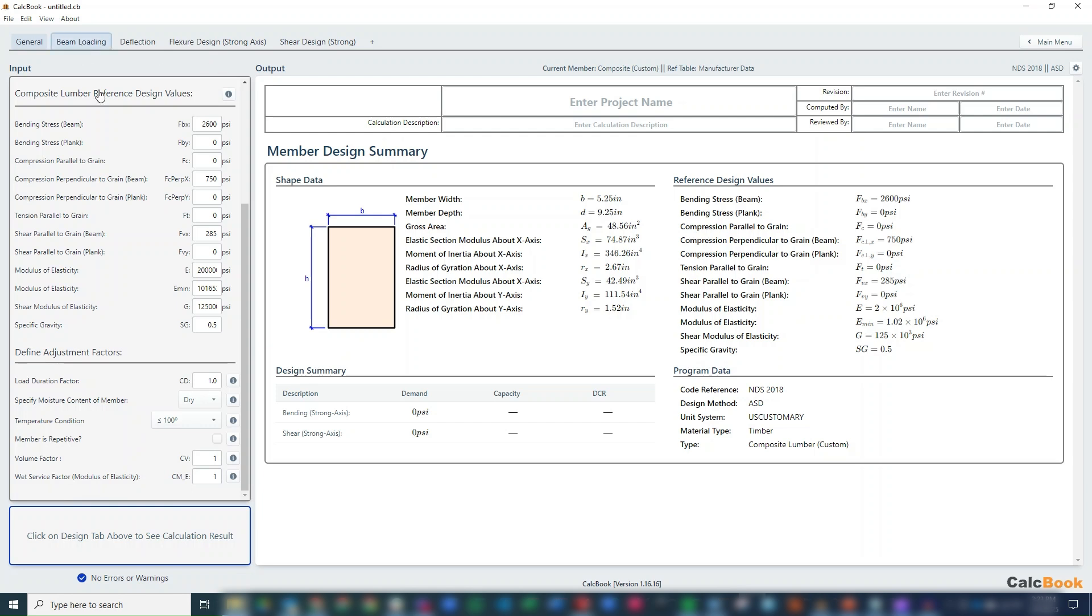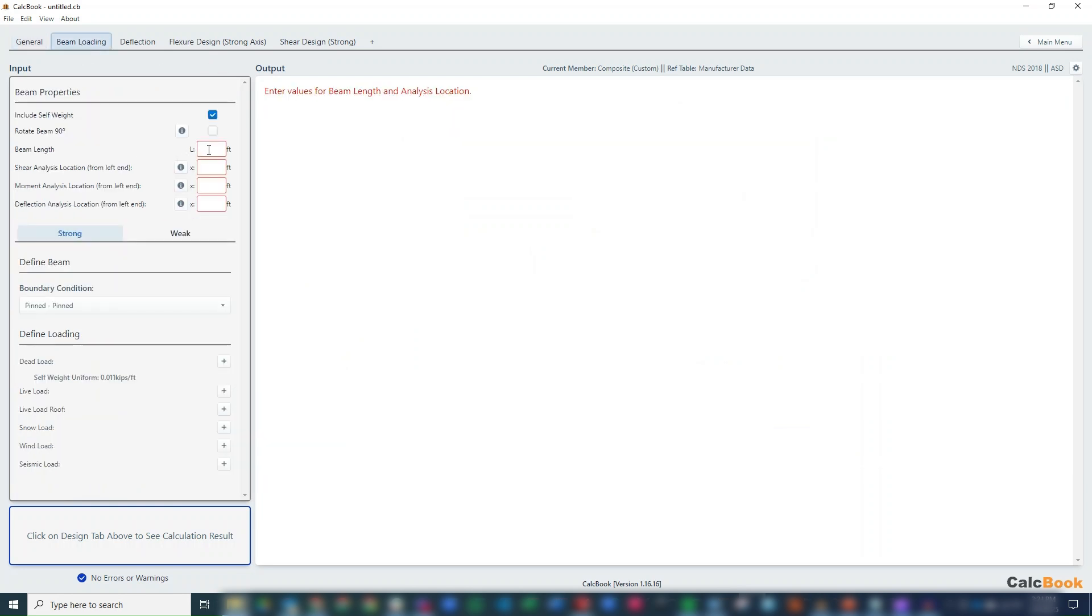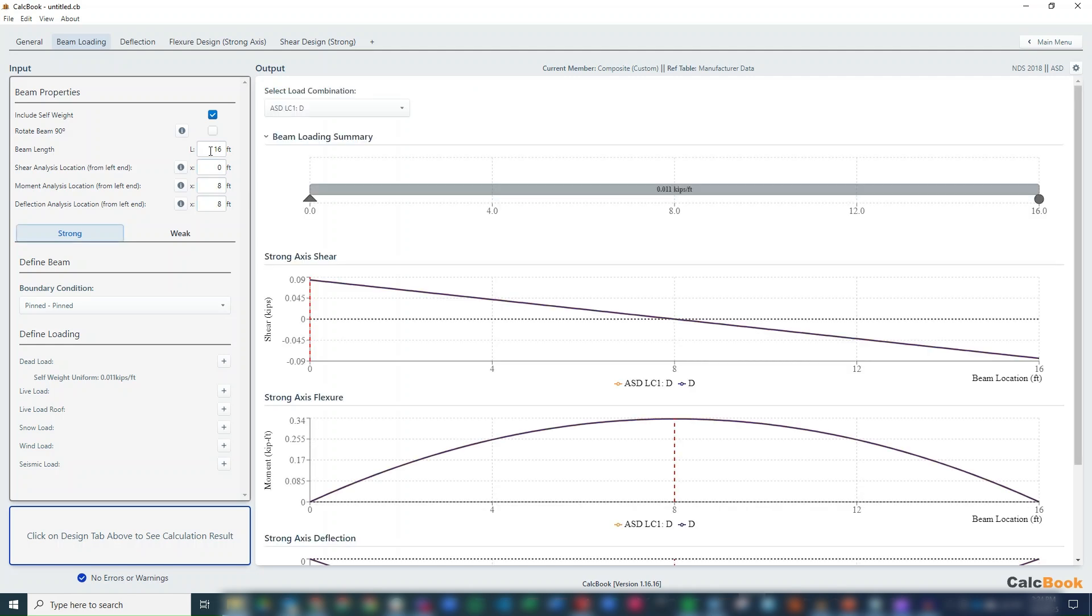So we can go to our beam loading. Our beam length is 16 feet. For shear, we're going to set it to 0 because we know we have a pinned connection. And then for the deflection at a moment, we'll set it to 8.